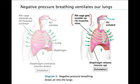During exhalation, the rib muscles and diaphragm both relax, decreasing the volume of the ribcage and chest cavity, which increases the air pressure inside the lungs, forcing air out. Notice that the diaphragm curves upward into the chest cavity when relaxed.